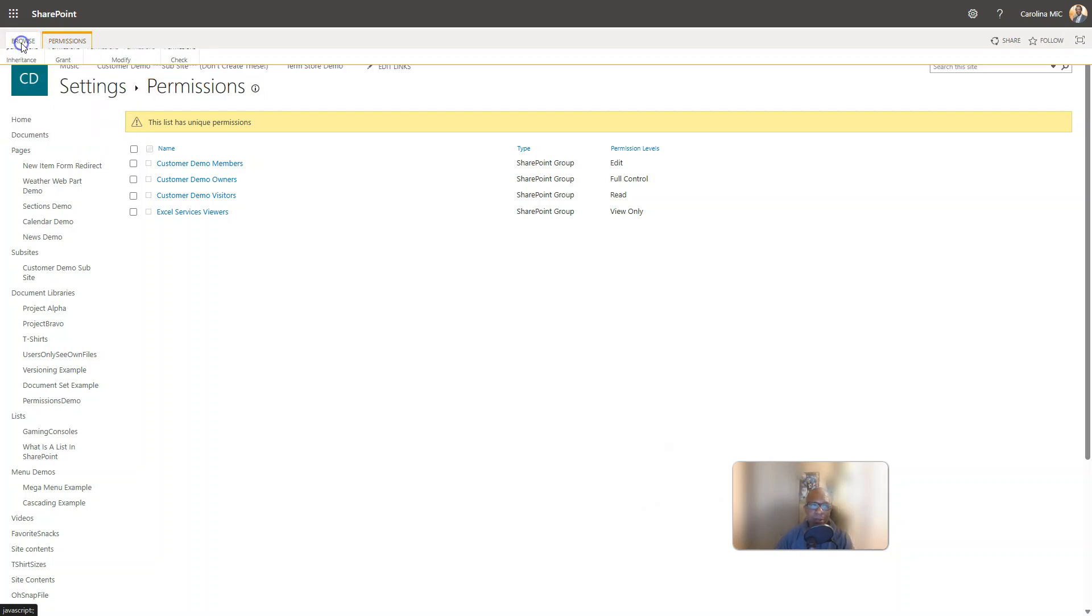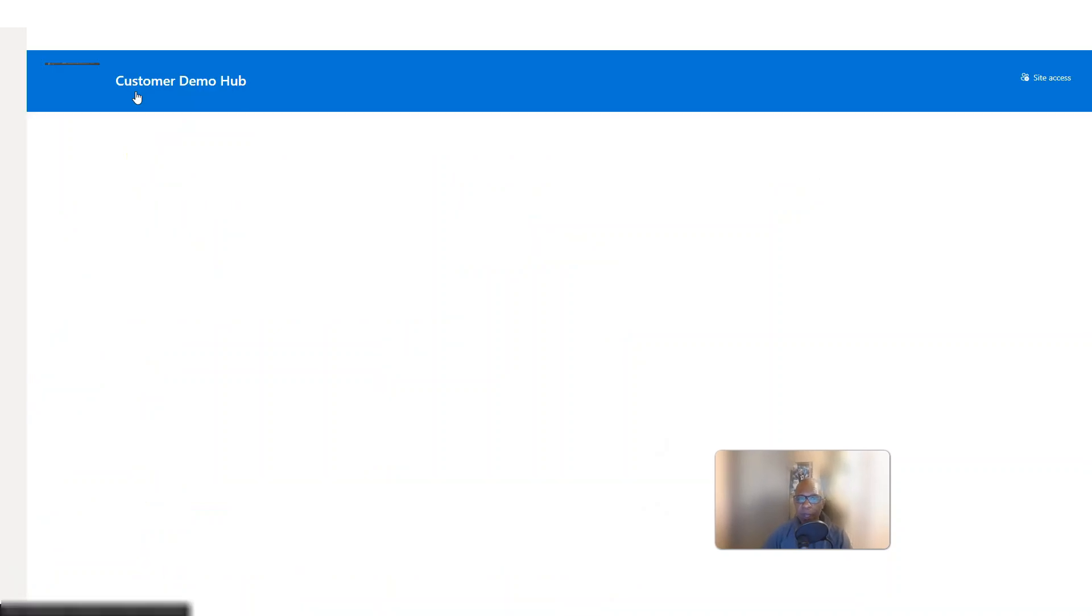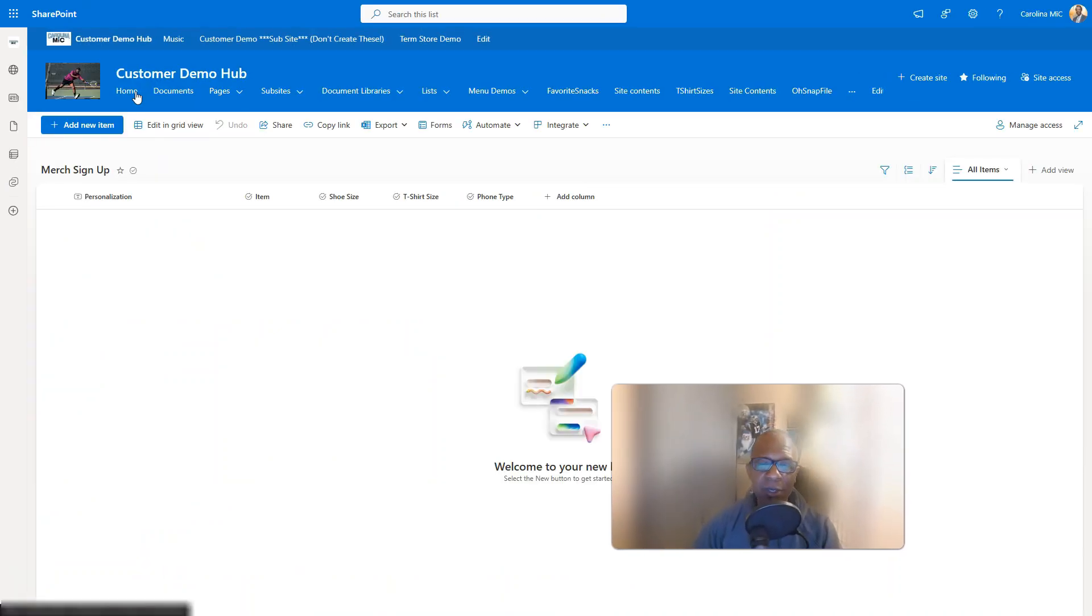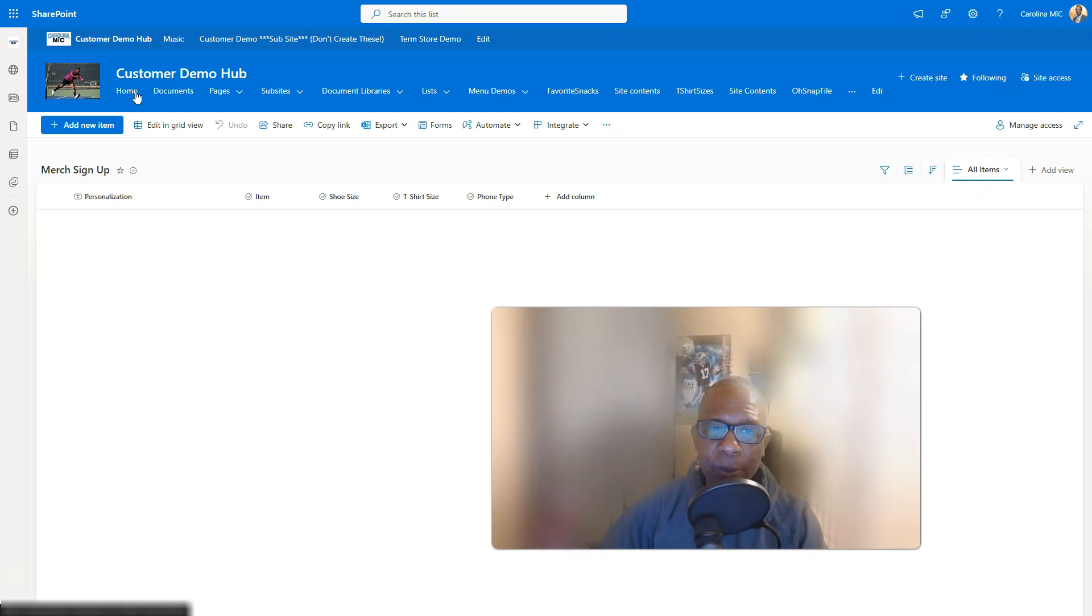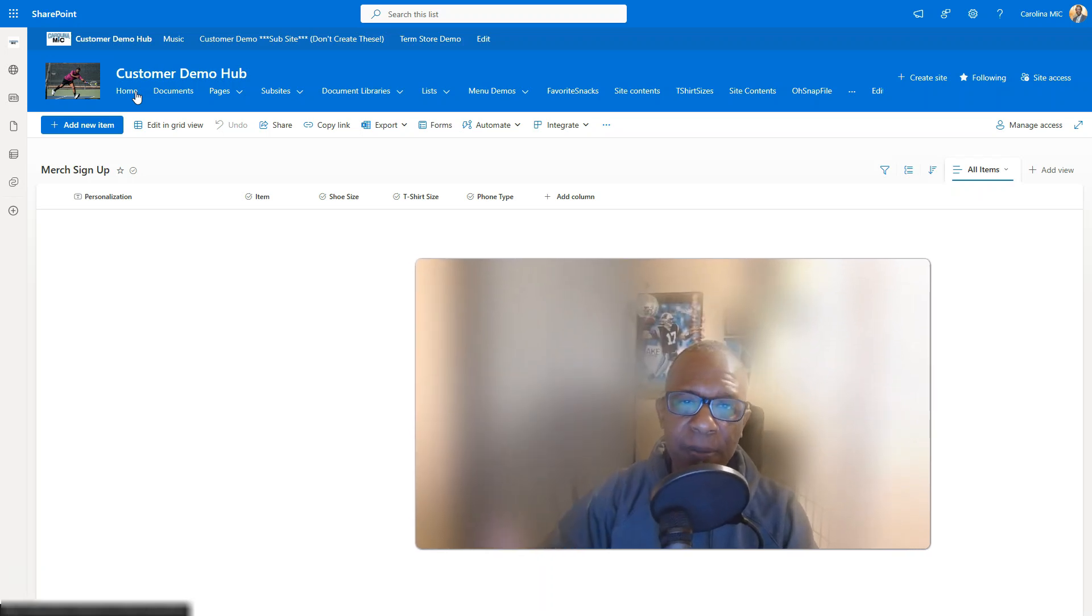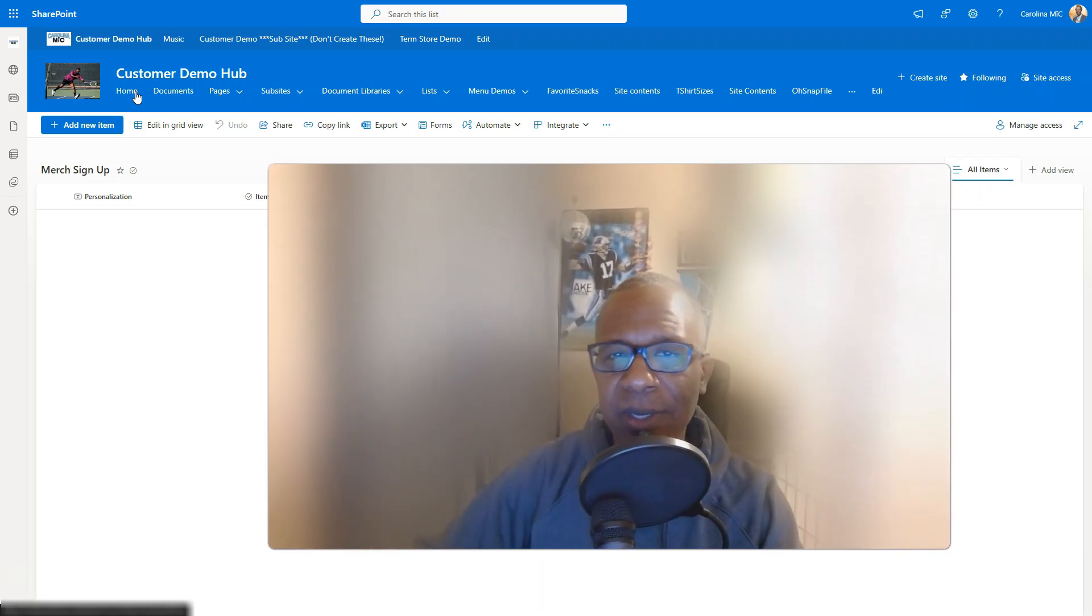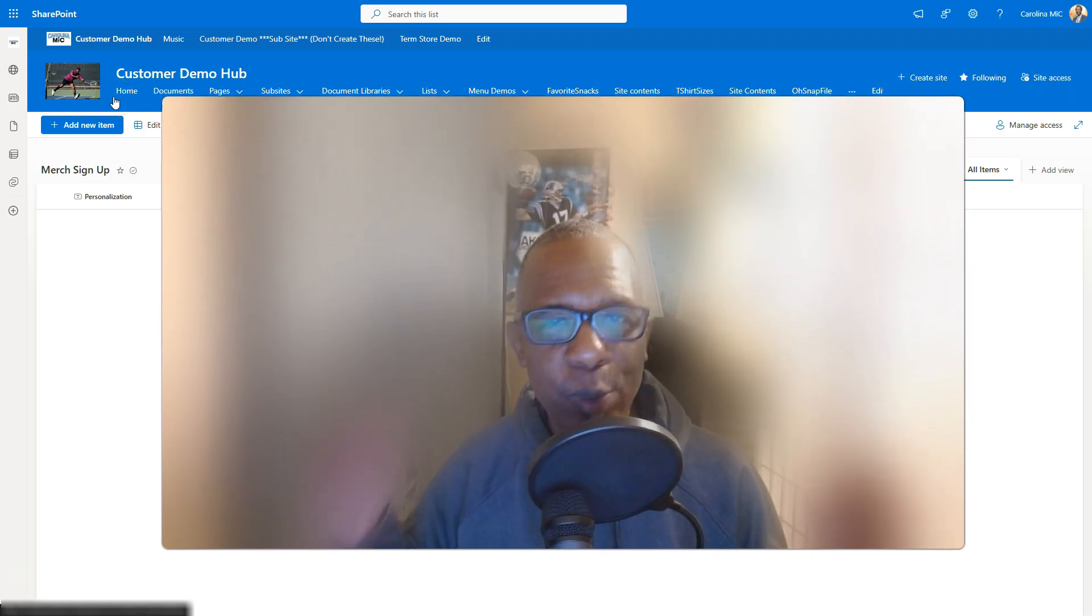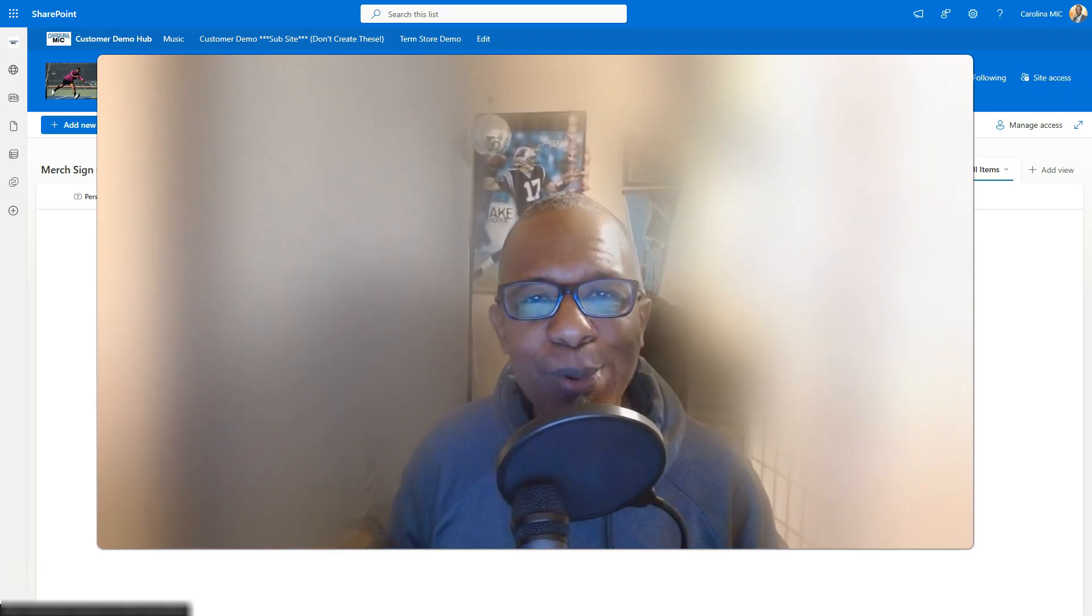Alright, so there you go, hopefully this helps you fulfill your needs. Again, it's a good way to be able to have people fill this form out without being able to actually get to this list. With that, do the very best you can with what you got. Remember, SharePoint rocks and so do you. We'll see you next time.